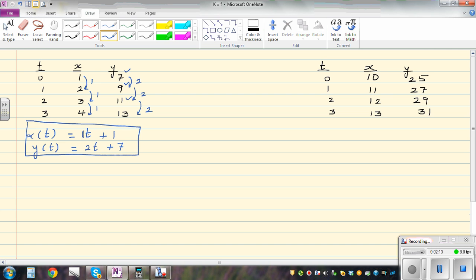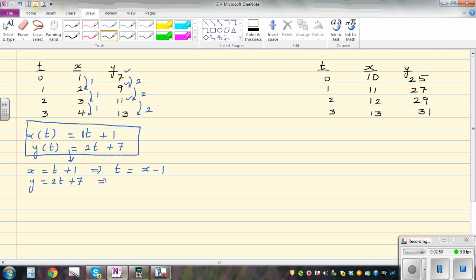If you look at these numbers, this will give you the gradient. If you want to write this in y equals mx plus c form — the Cartesian form — you can say x equals t plus one, which implies t is x minus one. And y as a function of t is two t plus seven, so making t the subject, t is equal to y minus seven divided by two. So t equals x minus one and t equals y minus seven over two.